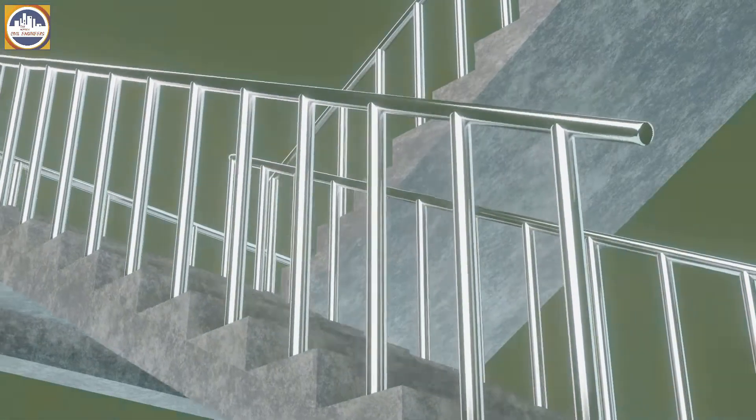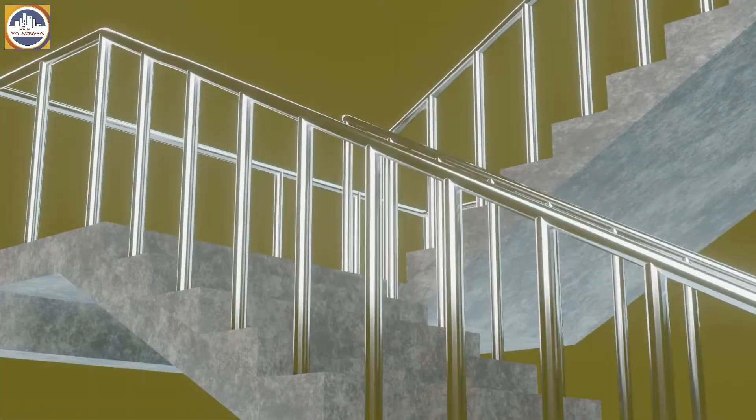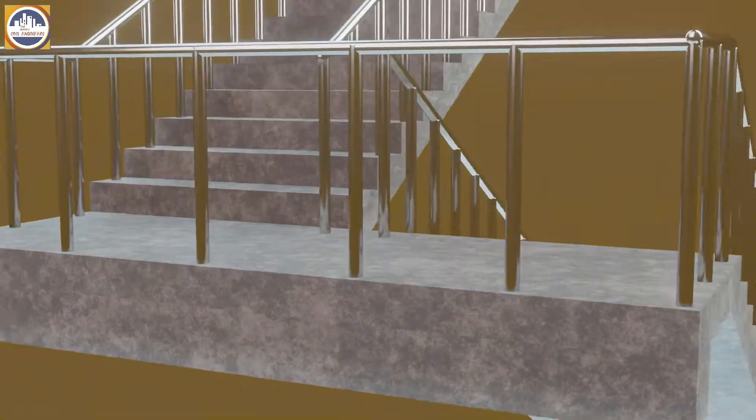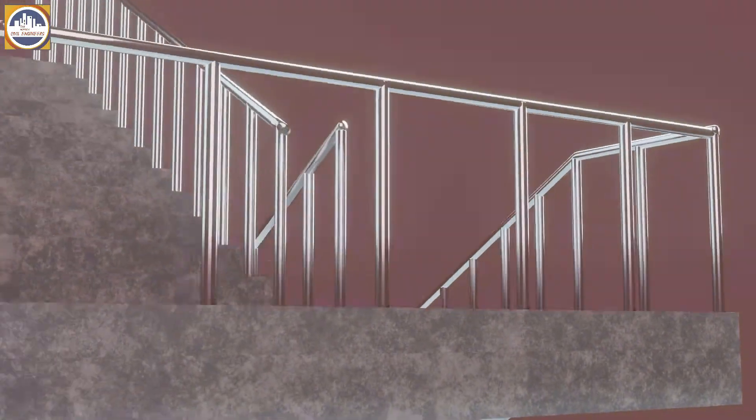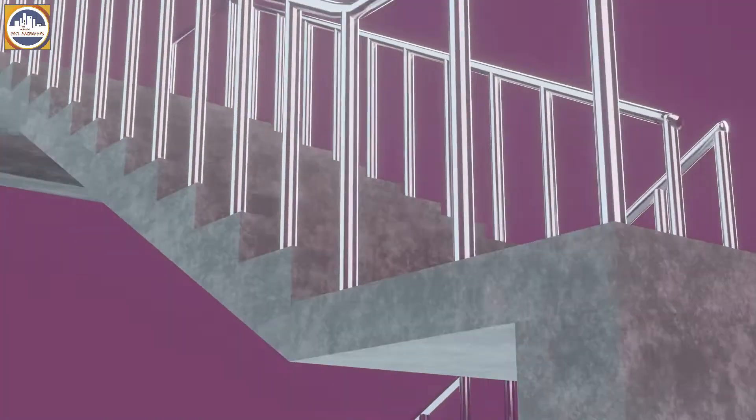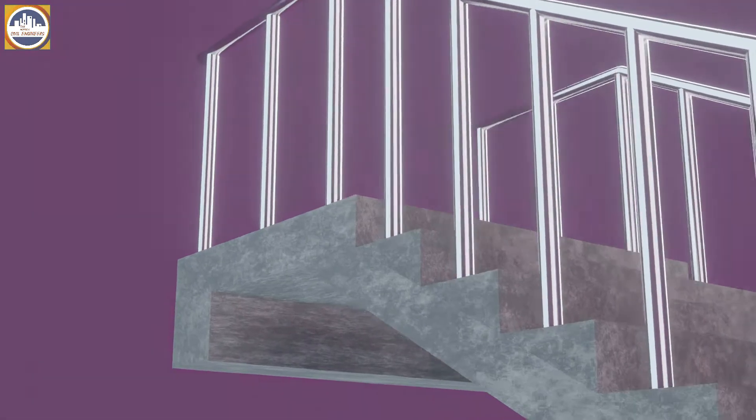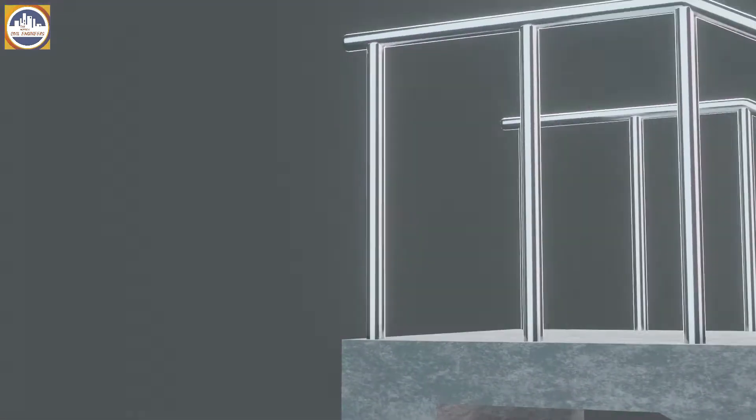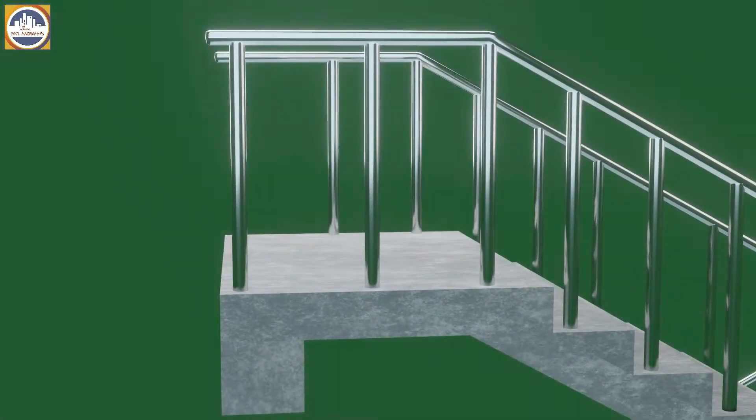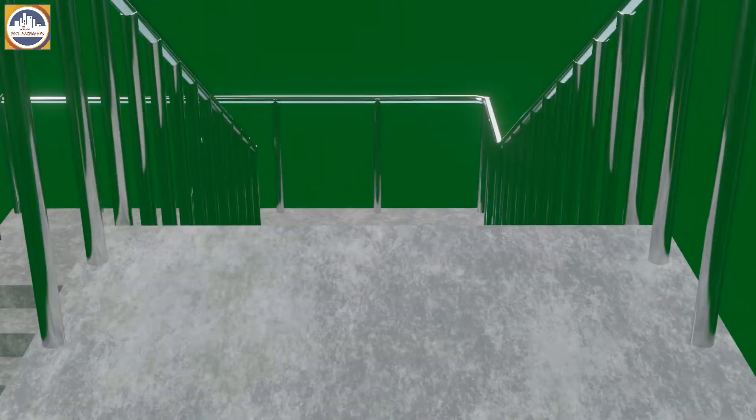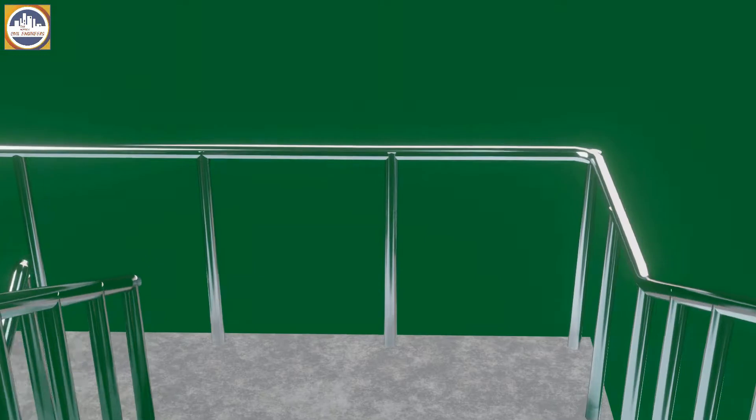Hello guys, welcome to the Honorable Civil Engineer's YouTube channel. Today in this video we are going to monitor the reinforcement details of staircase with the help of an animation video. Before starting the video, please make sure to subscribe our channel.